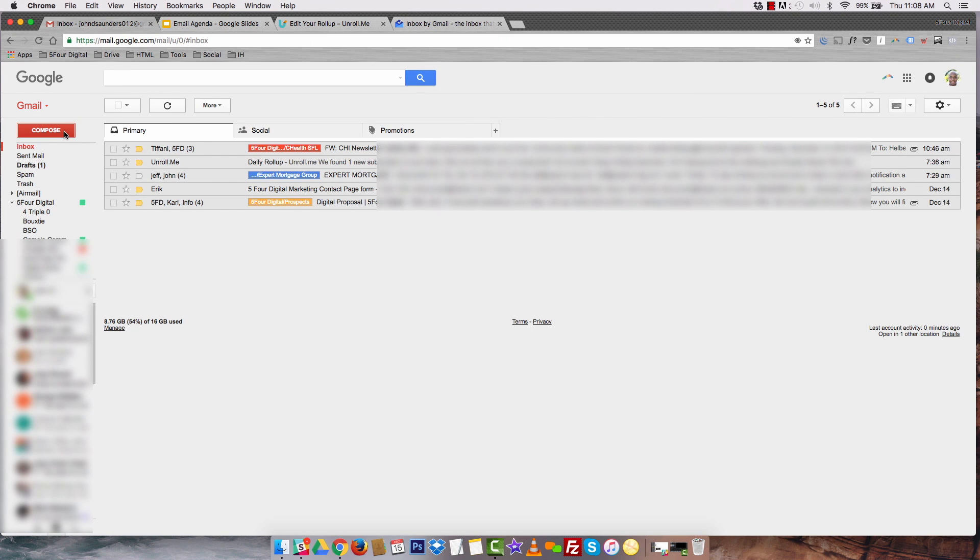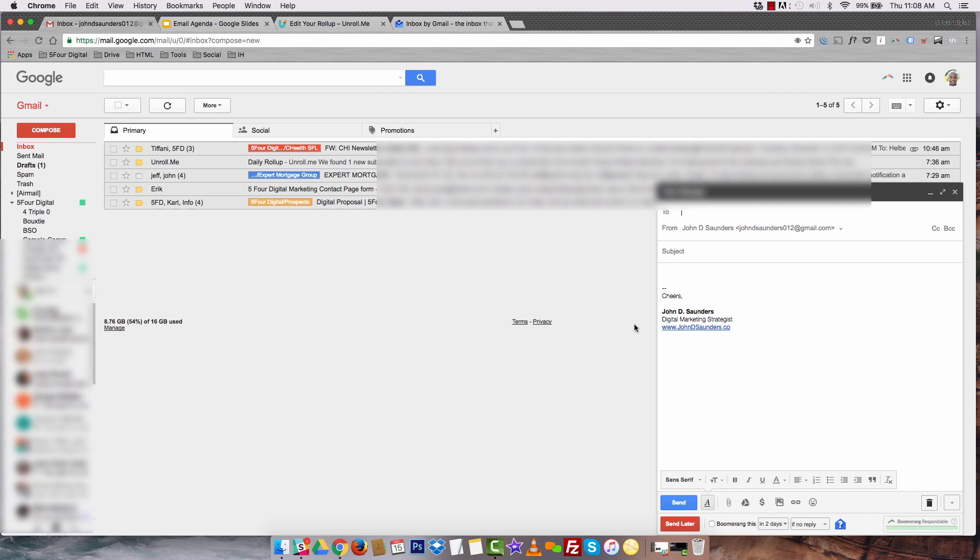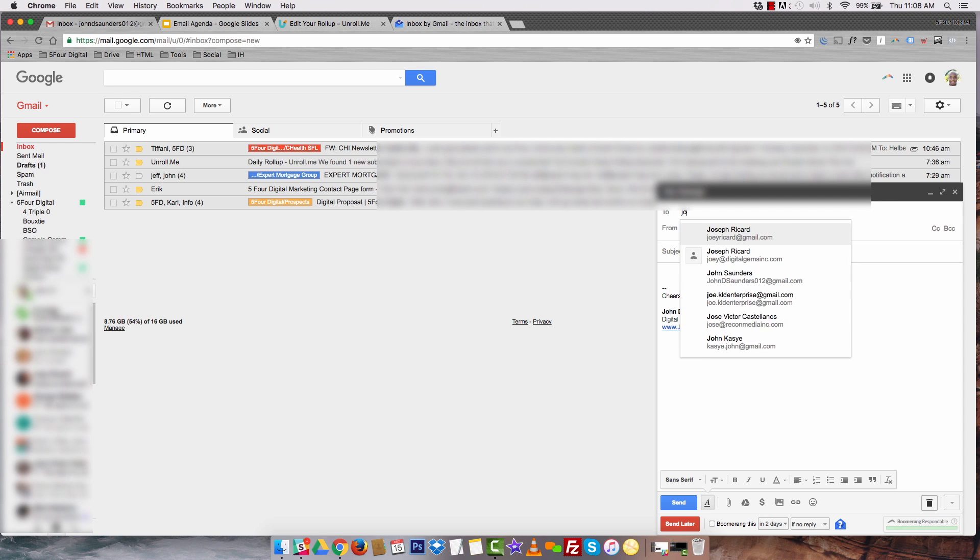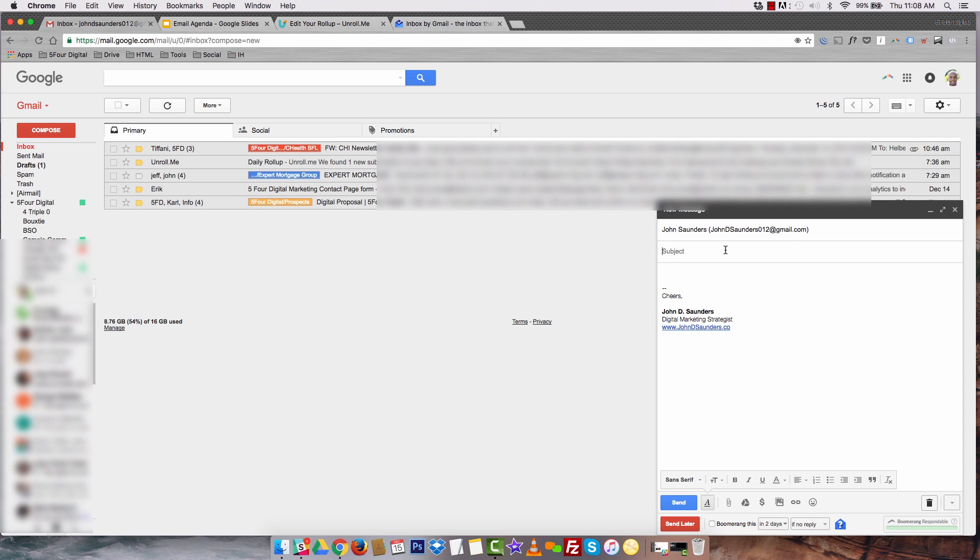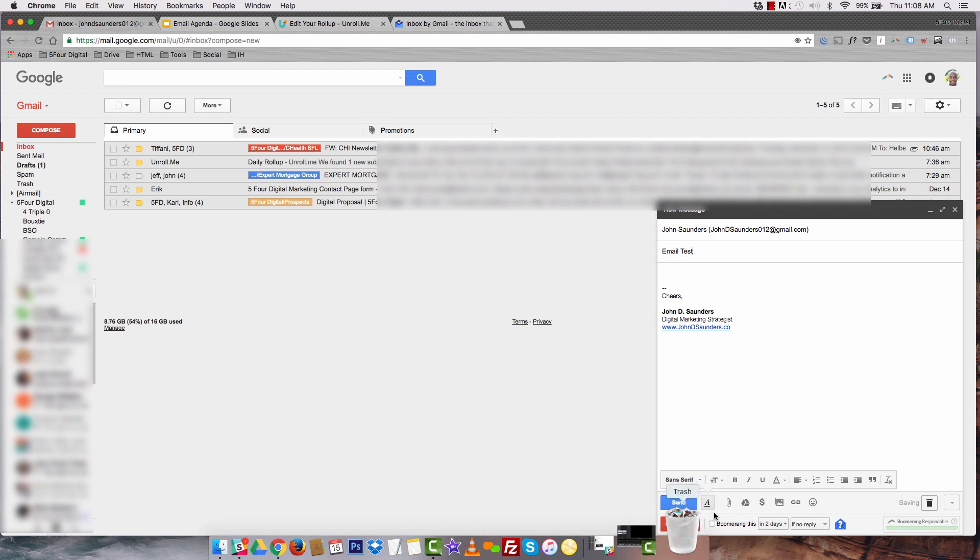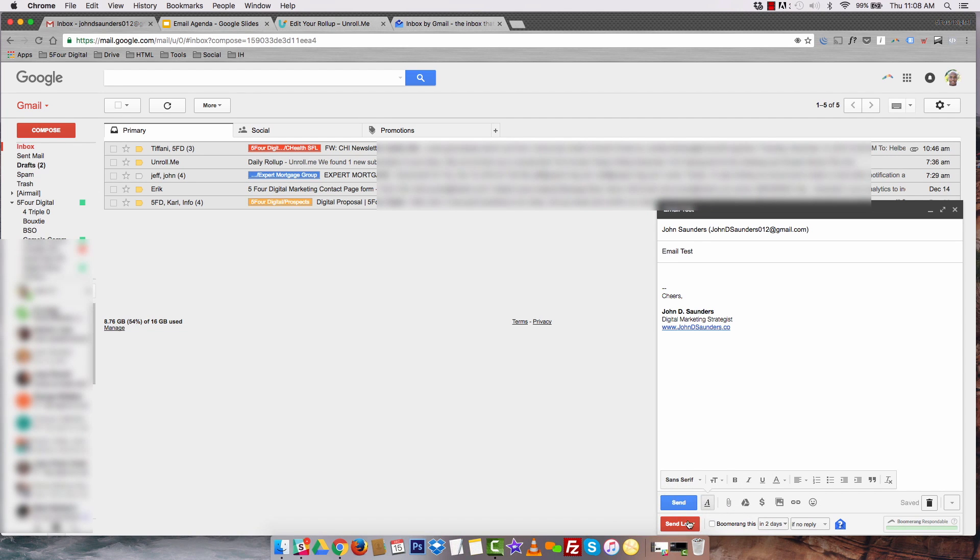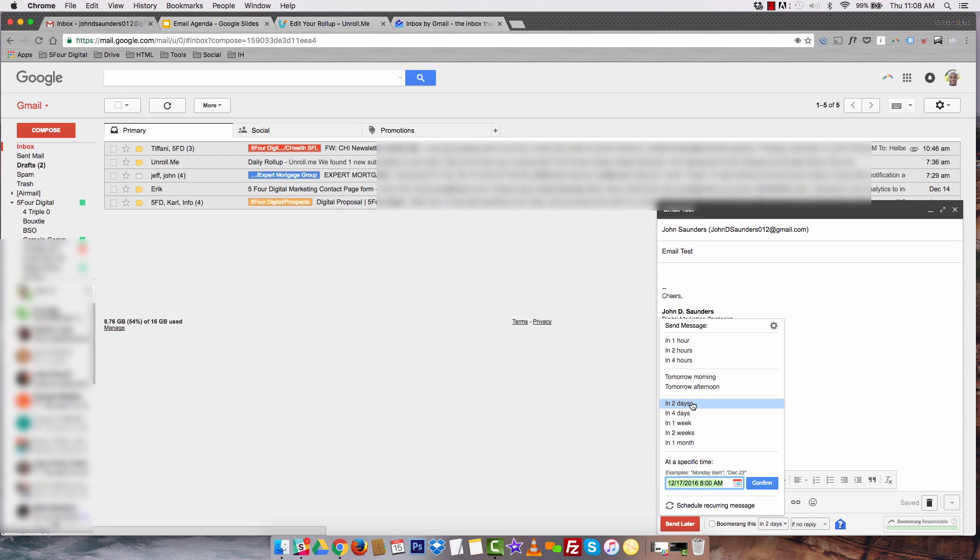Let me show you guys Boomerang. For example, if I want to compose an email, a lot of times I'll work late into the night. It might be 1 a.m. I might not want a client to see that I'm sending an email 1 o'clock in the morning. So what I'll do is, and I'll just do this as a test, email test. I'll hit the send later button and then I can schedule when that email will go out.